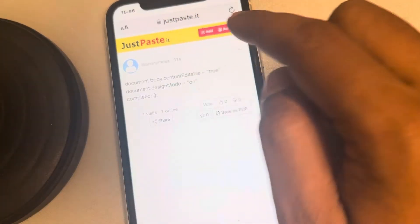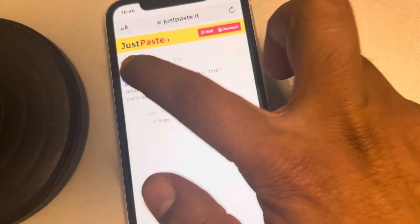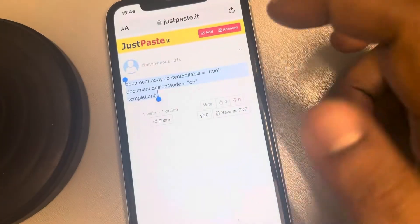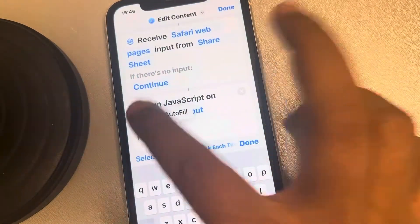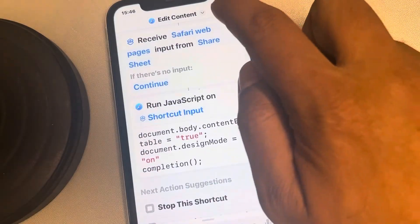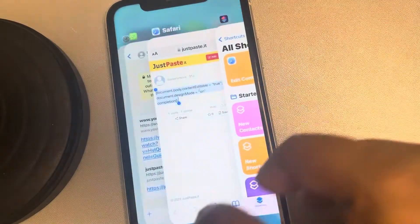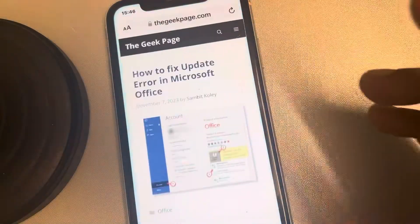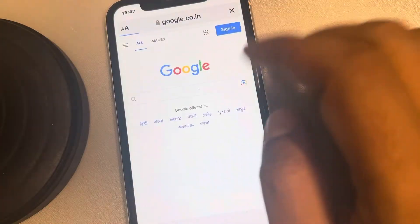Just click on the URL from the description, paste it, and copy the code. This is a safe code. Just copy the code, paste it in, then tap 'Done'. That's it — the shortcut is ready. Now open Safari and open any web page.